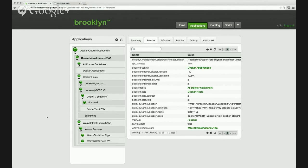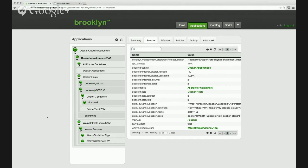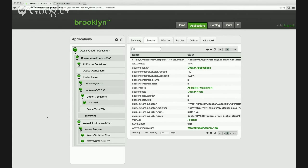One of the nice things about Clocker is that it leverages the blueprints in Brooklyn, so you don't need to define your own Docker files or Docker images. Clocker is going to create those for you automatically. So it extracts that complexity.